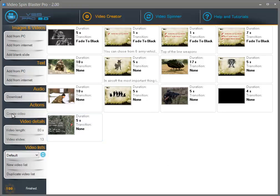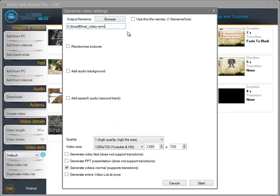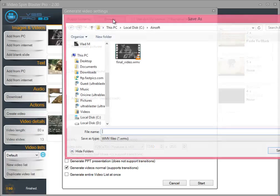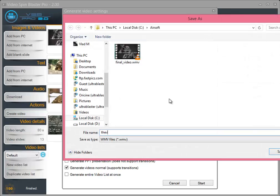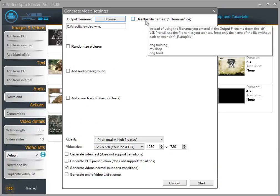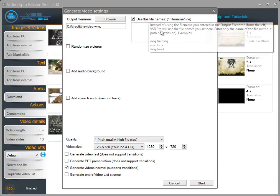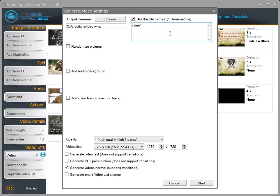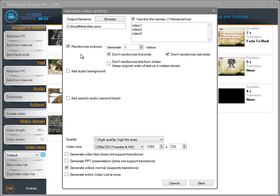So let's start creating a video — all you have to do is click on create video. The first thing you need to do is select an output file name. If you are generating multiple videos at a time you can enter different file names such as video one, video two, video three. If you check the option 'randomize pictures', this will randomize your slides and generate multiple unique videos by combining all the images and videos from your list. So let's say I want to generate five videos.